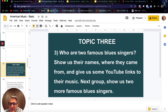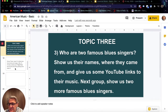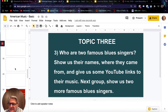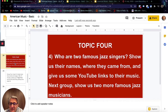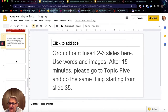Topic 3 is: who are two famous blues singers? Show us their names, where they came from, and give us some YouTube links to their music. Students can create a QR code or just put the link in there, which is usually the simplest thing to do. Topic 4: who are two famous jazz singers? Show us their names, where they came from, and give us some YouTube links. Instructions say insert two to three slides, and after 15 minutes go to Topic 5.